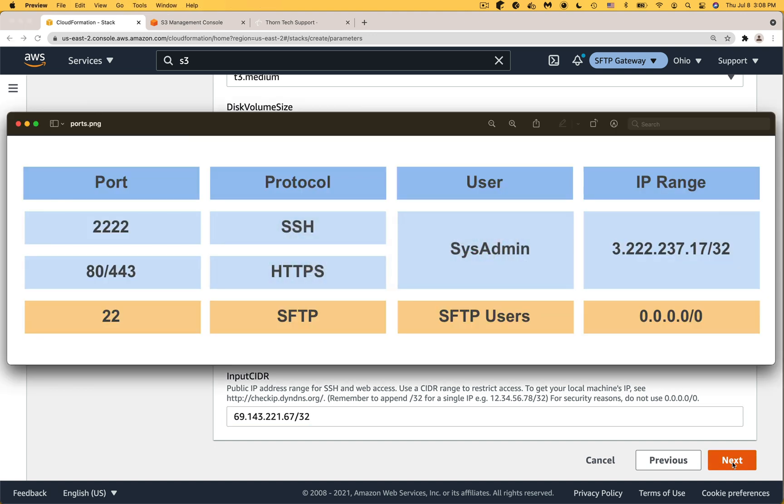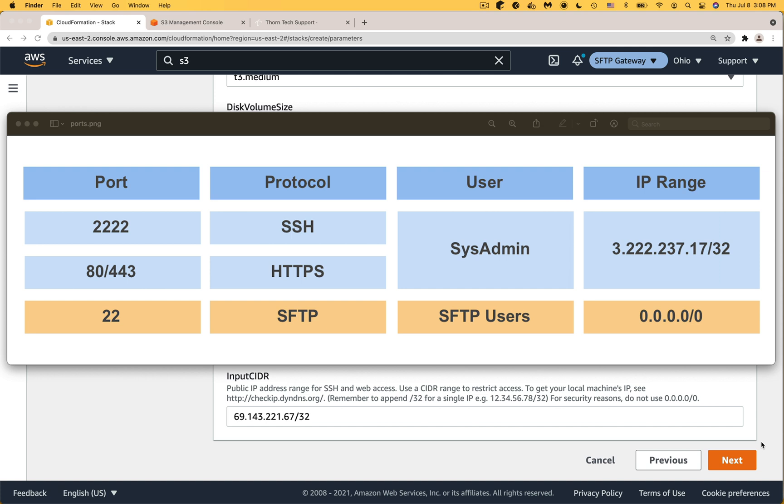Here's the diagram of how we set up the ports for SFTP gateway. Port 22 which is used for SFTP is open to the world. This is because we have a feature in the application that lets you whitelist IP addresses on a per user basis. But the IP range that we're locking down here is for port 2222 which is used for SSH and ports 80 and 443 which is for the web admin page for managing SFTP users. So only sys admins should have access to these ports.